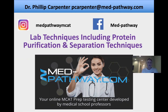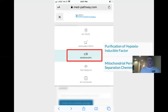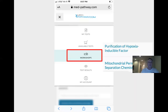Hello everybody. This is Dr. Phil from MedPathway.com, your online MCAT test prep center developed by med school professors. Today we're going to look at lab techniques, including protein purification and separation techniques. We're not going to look at spectroscopy methods like UV and NMR — we'll take a look at those at a later time. We're going to do a couple of workshop passages: purification of hypoxia inducible factor (the 2019 Nobel Prize in medicine), and mitochondrial permeability and separation chemistry. We'll describe many different types of lab techniques that bridge the biological and chemical sciences on the MCAT.